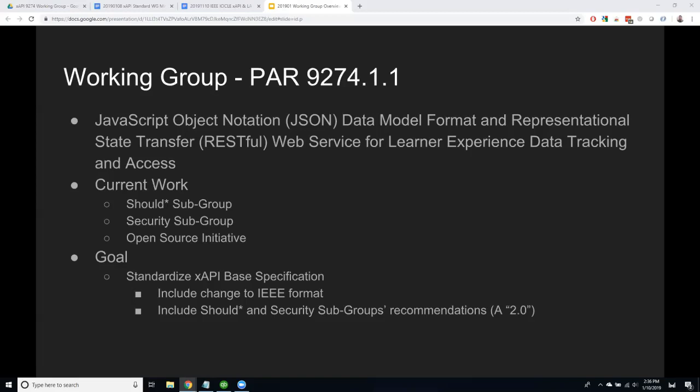The should-star group is looking at the current spec, which has musts — requirements — and then shoulds, which are best practices, and mays. When 1.0.3 was written, some of the shoulds were re-evaluated, and everybody said these shoulds should actually be musts, or in IEEE terminology, shalls — they should be requirements, not best practices. However, since the version is 1.0.3, it shall not have any breaking functional changes. So all the shoulds we believe should be shalls are marked with an asterisk — they are still shoulds in the spec, but with extra weight.